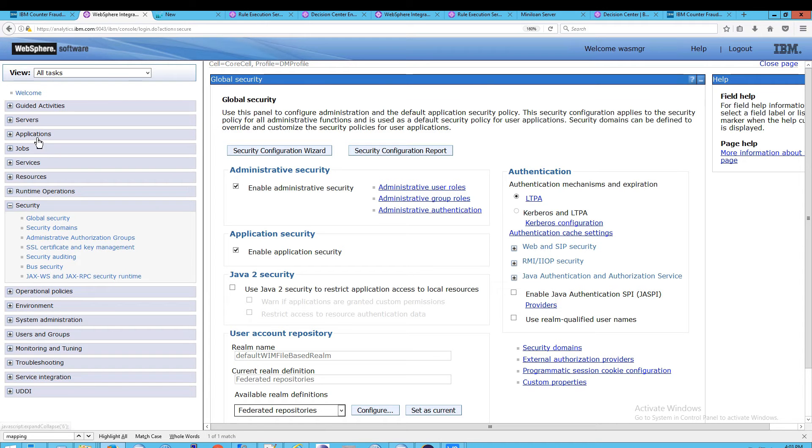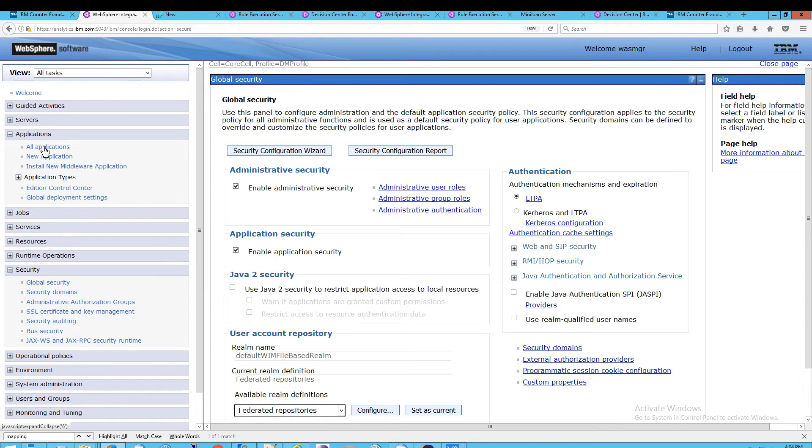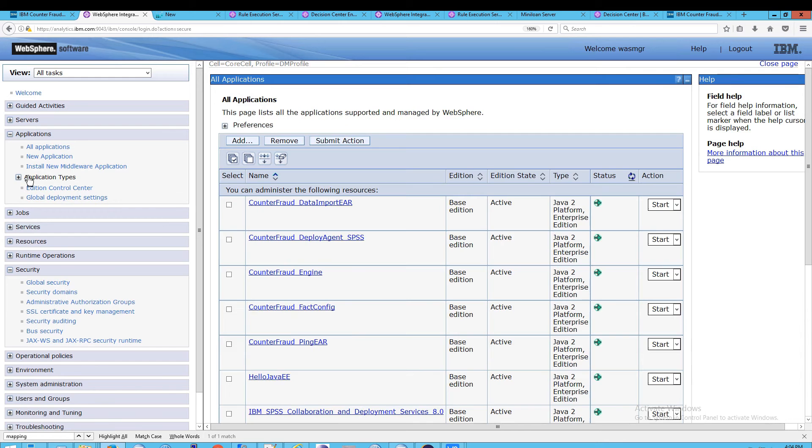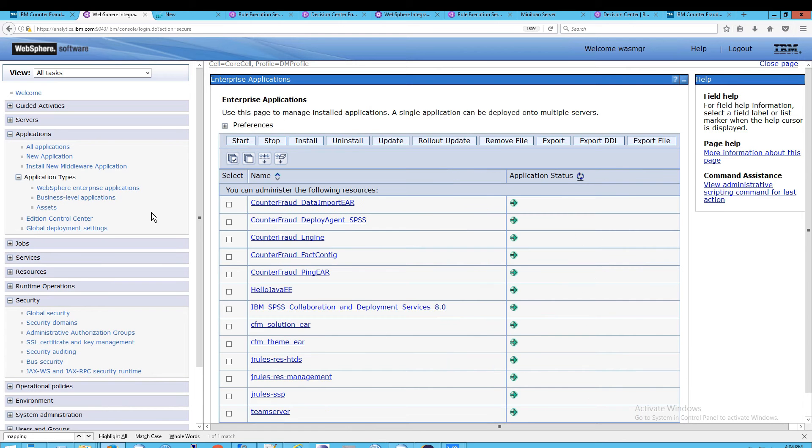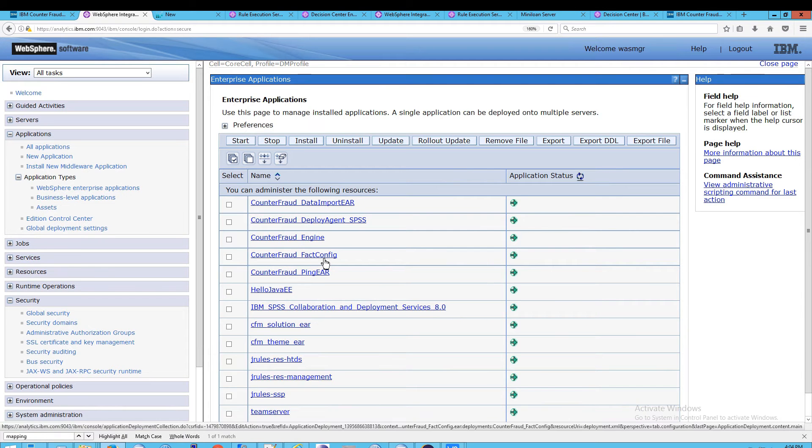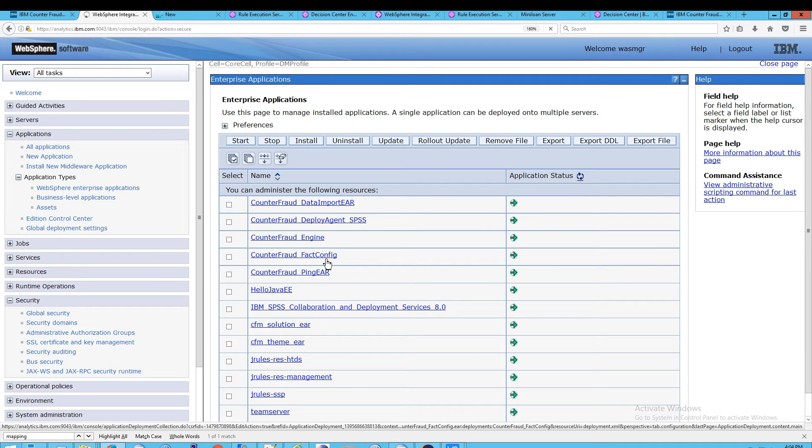So, instead, what you should do is go to Applications, click on All Applications or, if you like, WebSphere Enterprise Applications. And then open up one of these. So, I would suggest the Fact Config, but the engine is just as good.